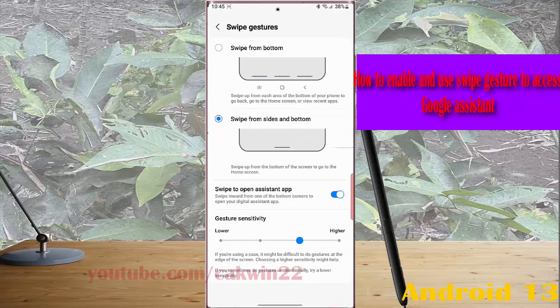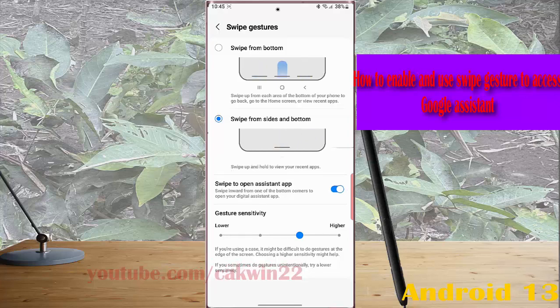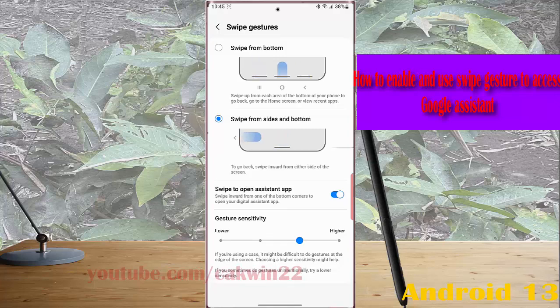The switch turns blue when it's enabled. Now you can easily access Google Assistant by swiping inward from one of the bottom corners of the screen.